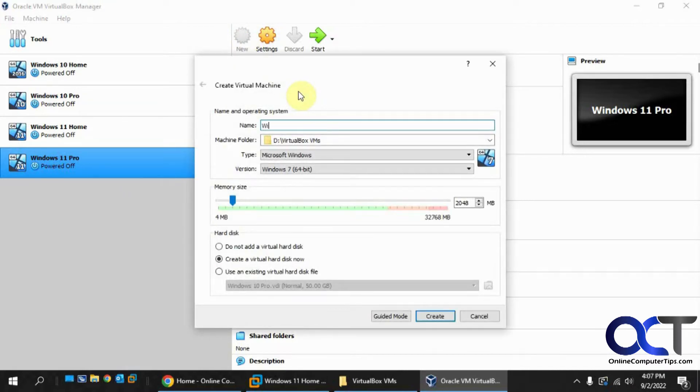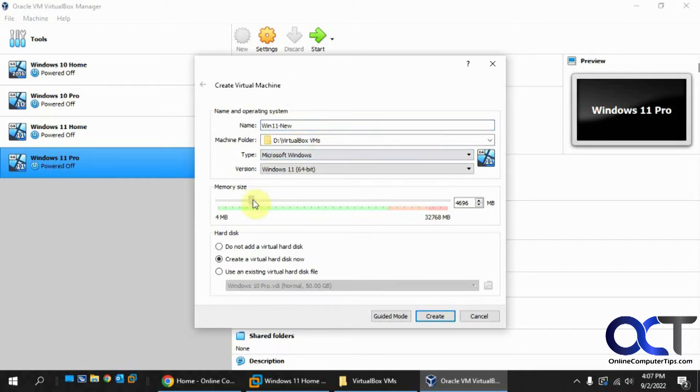We'll call this 11 new. Just pick your locations, just give it your memory and so on, say about 8 gigs.